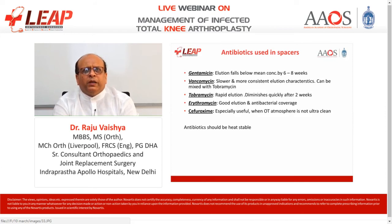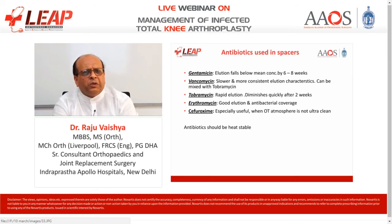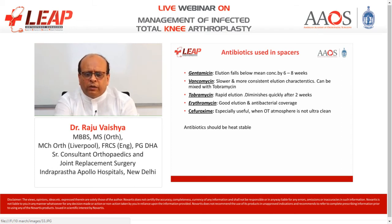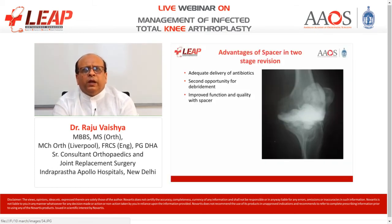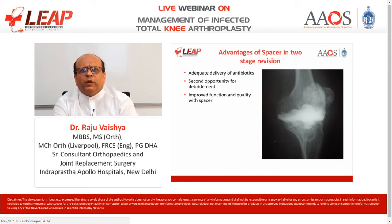Antibiotics commonly used in making these spacers include gentamicin, vancomycin, tobramycin, erythromycin, cephuroxime, ciprofloxacin, and others. The prerequisite is that these antibiotics must be heat stable and used in high concentration. The recommended treatment dose is typically around 8 grams of antibiotics per 40 grams of bone cement — much higher than standard intravenous doses. Advantages of spacers in two-stage revision include adequate antibiotic delivery, a second opportunity for debridement, and improved patient function and quality of life.